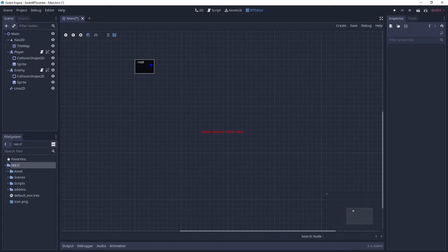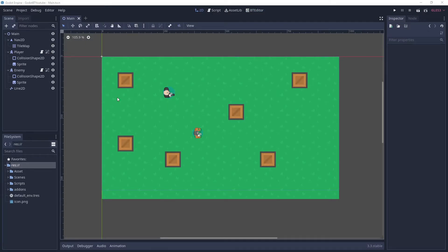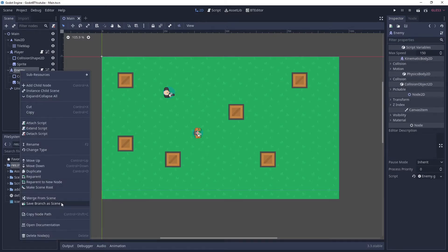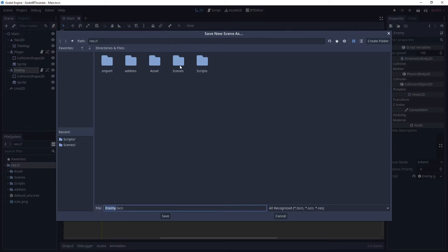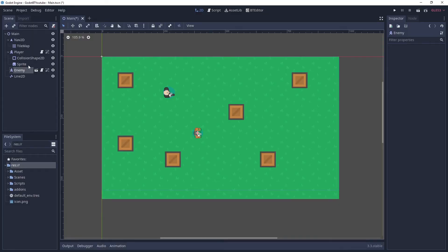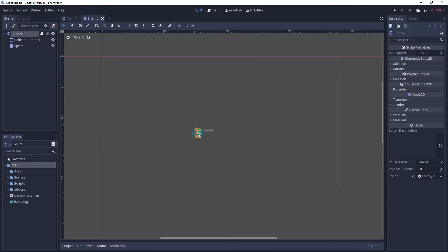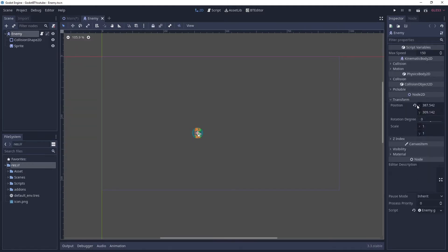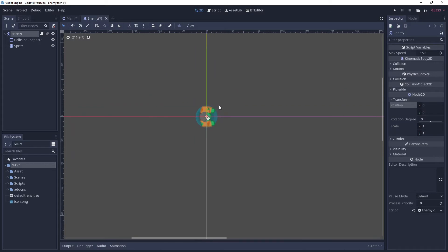First let's make our enemy into its own scene. Come back to your scene structure, right-click on enemy, and click 'Save Branch as Scene'. Go into the scenes folder and save it as 'enemy'. You can click on it now to open that scene in the editor. The enemy is offset from the origin because of how it was placed in the main scene, so click on it, go to Transform, and reset it so it's at the origin.